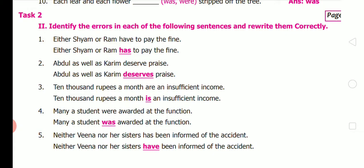Second: 'Abdul as well as Karim deserve praise' — they are treated as a single unit, so it should be 'deserves.' Third: 'Ten thousand rupees a month are an insufficient income' — should be 'is.' Fourth: 'Many a student were awarded at the function' — 'many a student' takes a singular verb, so it should be 'was awarded.'